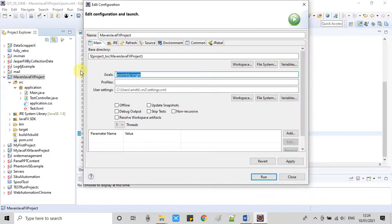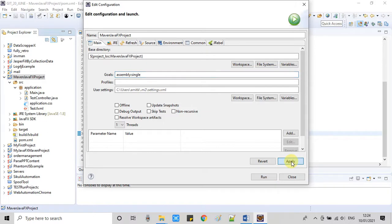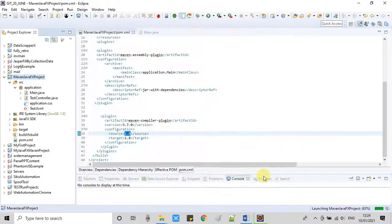That's it. Only this thing we have to specify right here. Click on the Apply button and now just click right here on the Run button. The process will start.